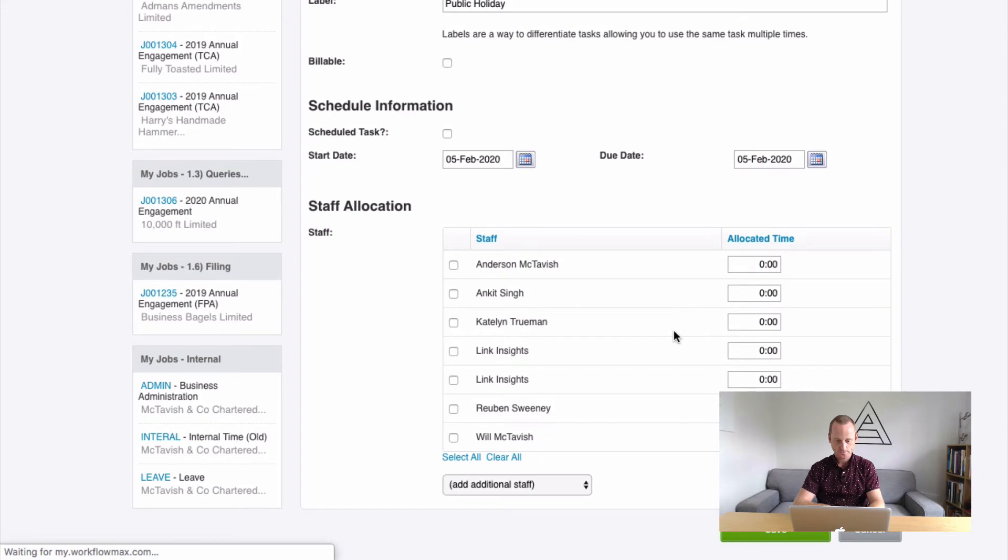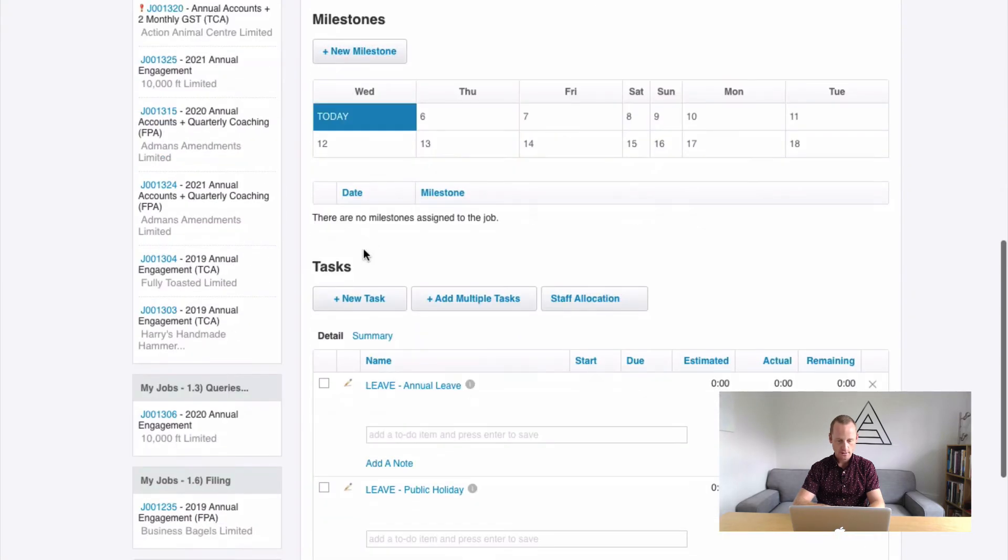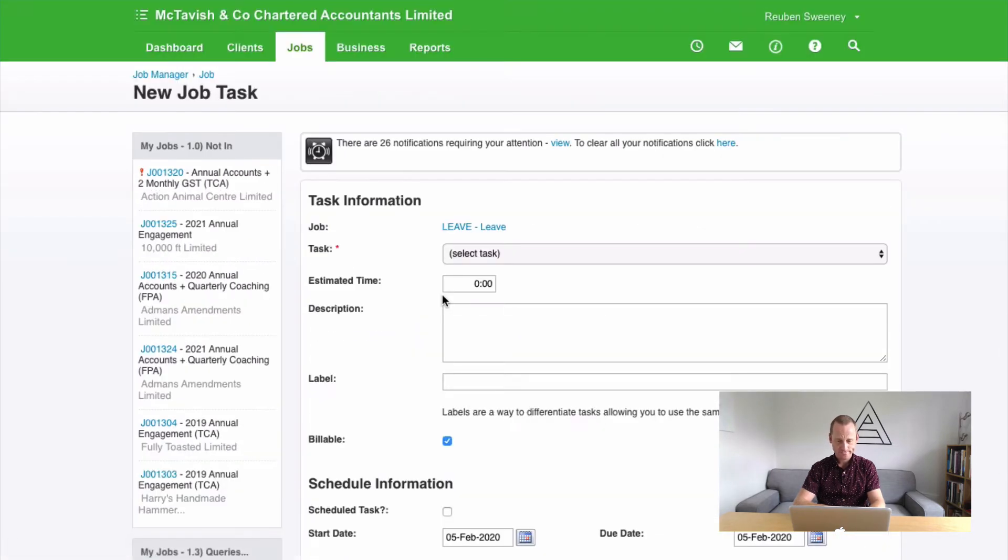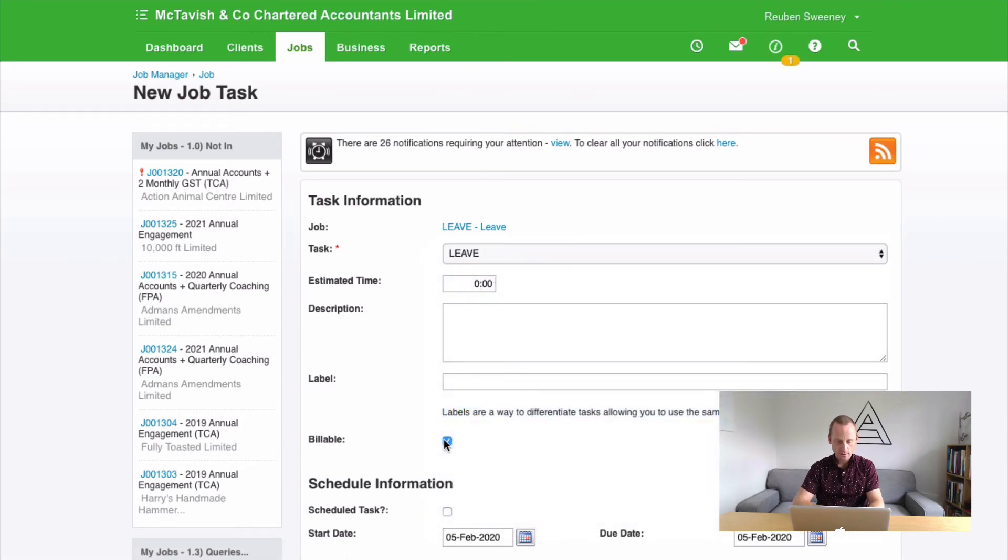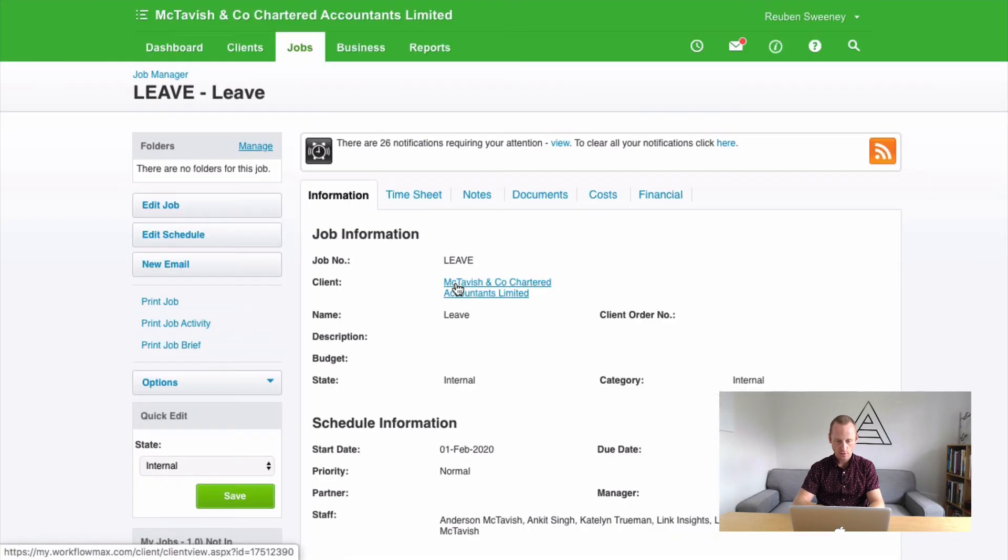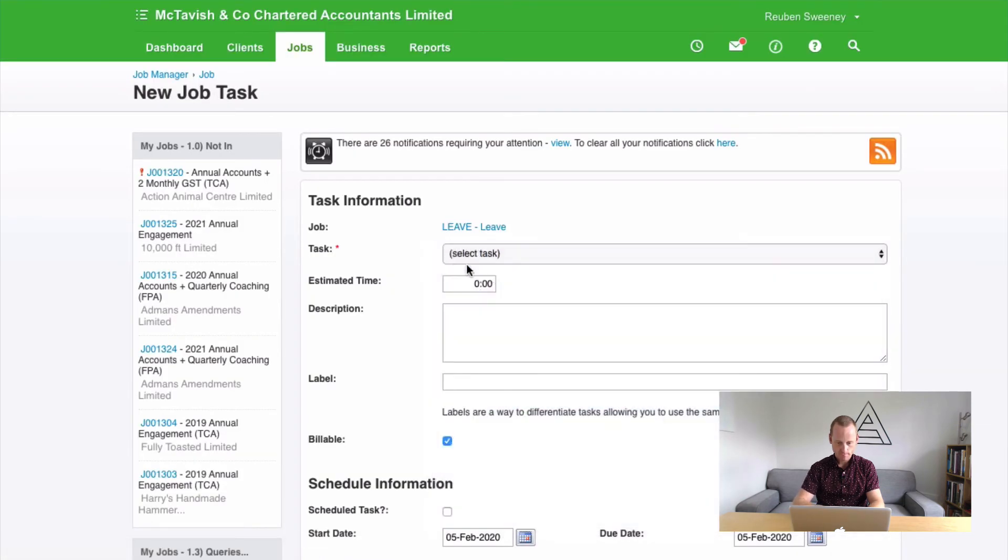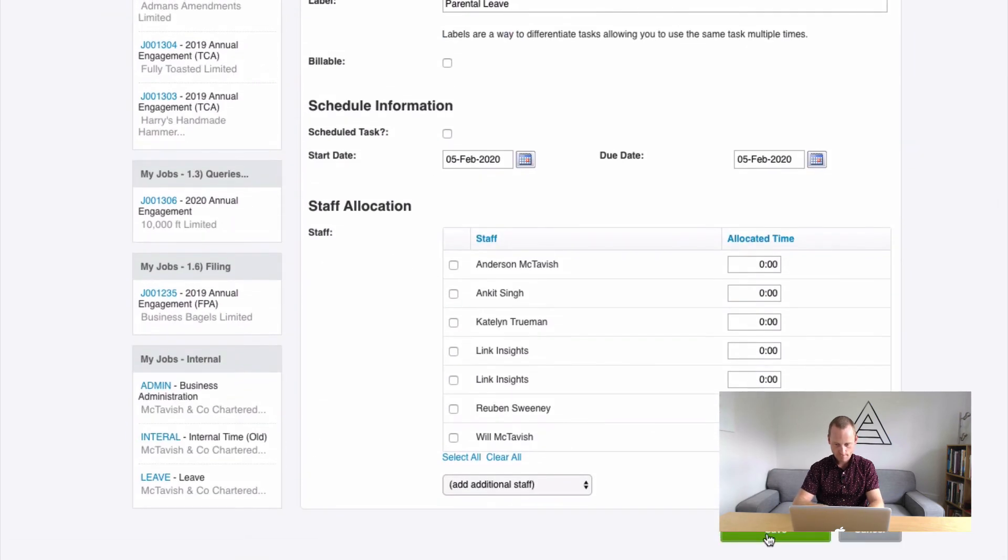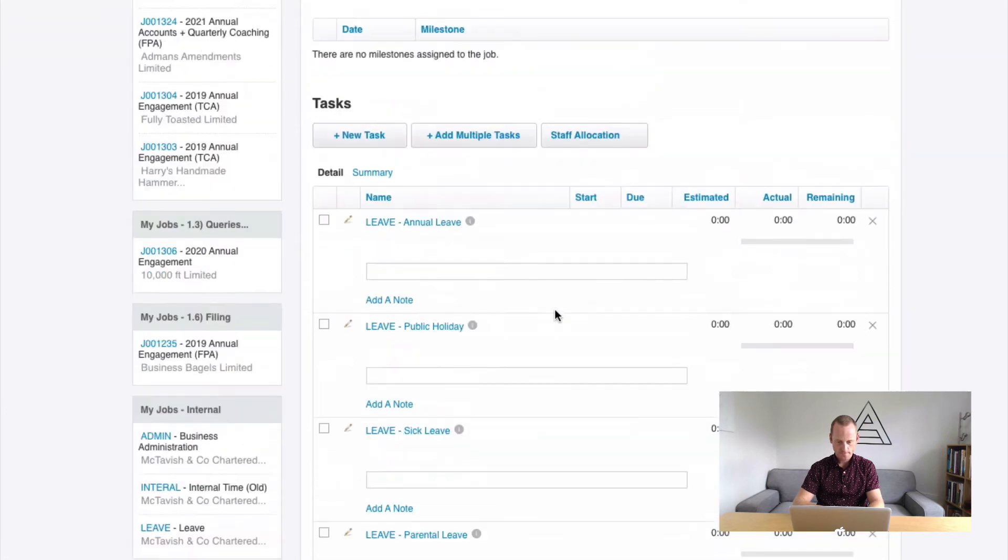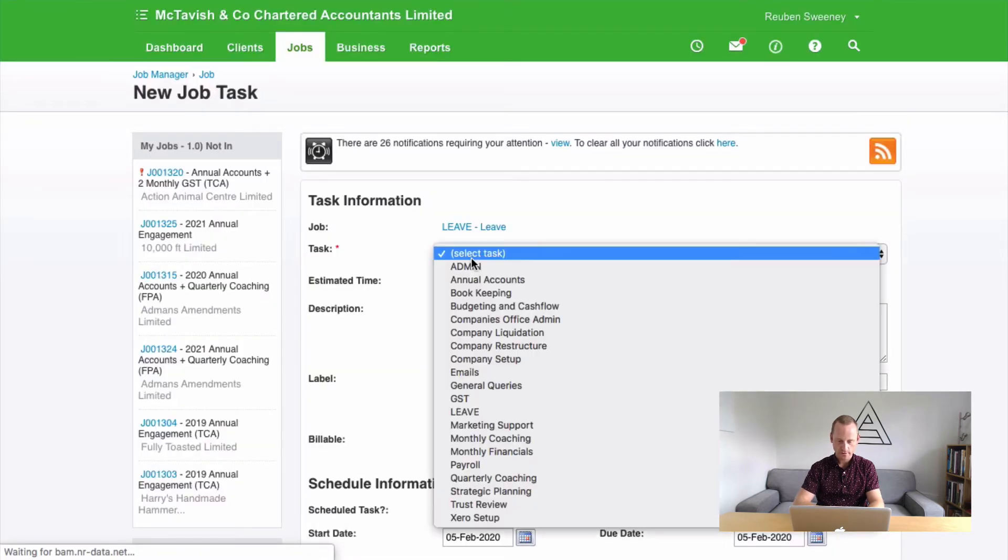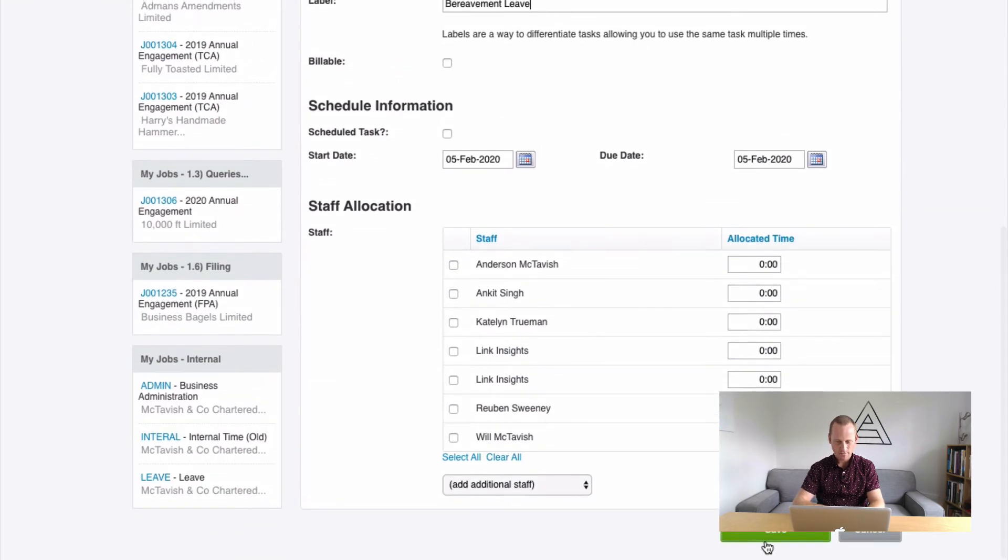Cool. Next would be sick leave. Perhaps you have five days a year for that. Like so. We'll have parental leave. Cool. And the last one I'll add is bereavement leave.